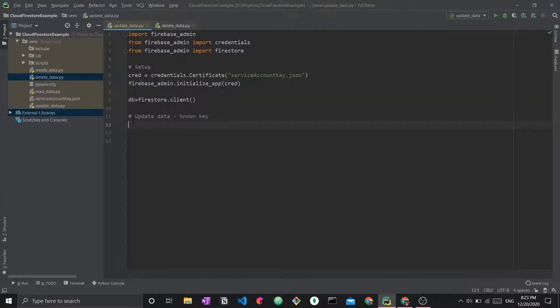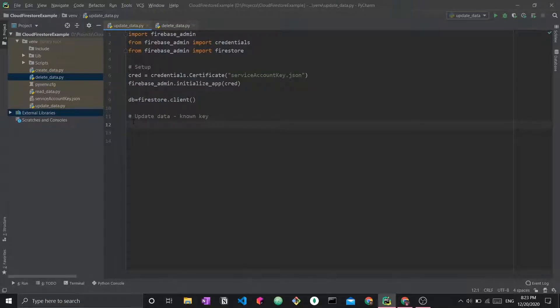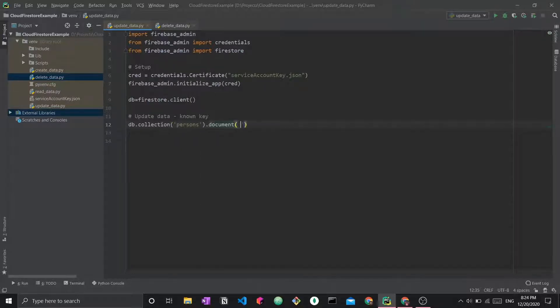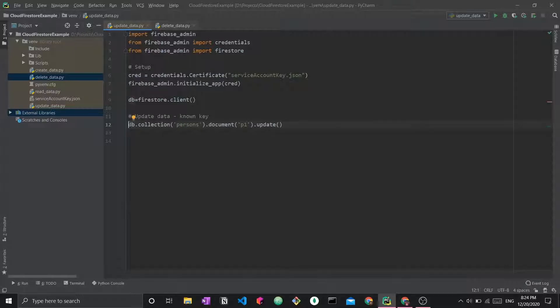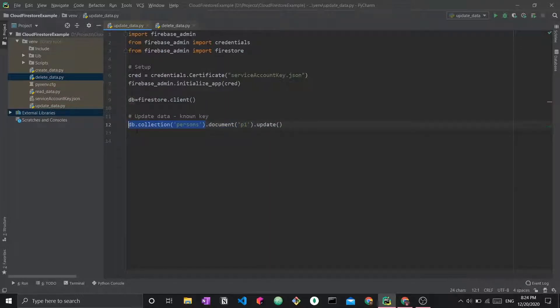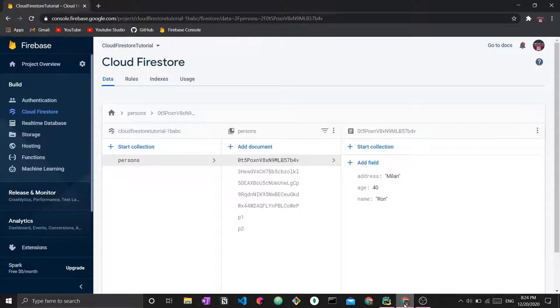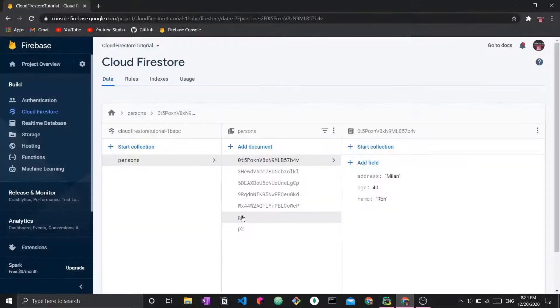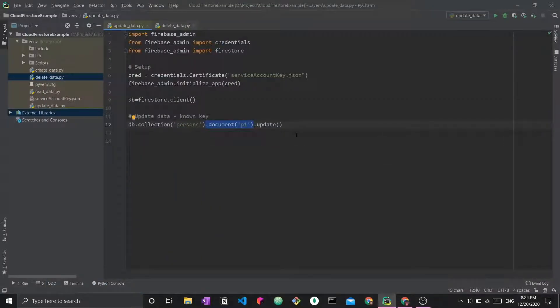Going back to Python, I'm looking at update data with known key. I want to say db.collection and here I'm going to say persons.document. This should start looking familiar if you've covered the other videos in my playlist. This is how we create a document reference. We create a collection reference first, db.collection, give it the collection name. Then we give it a reference to the specific document.